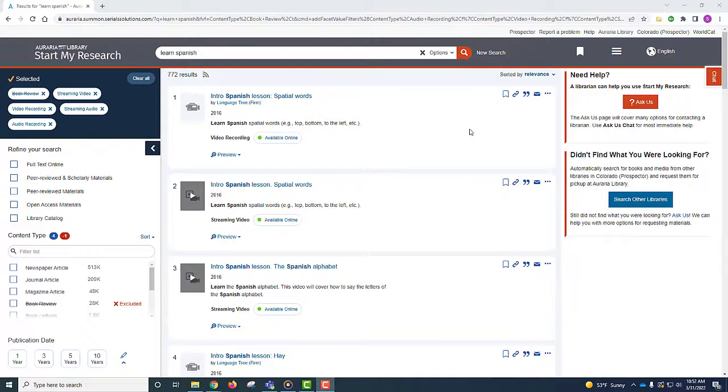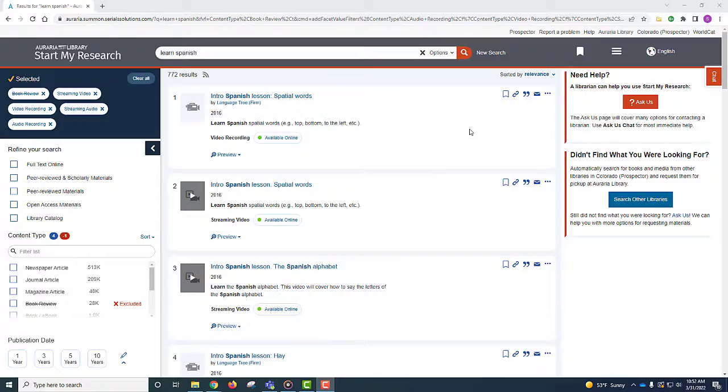If you already know the title of the media you'd like to view, you can also search for the item in Start My Research. Perhaps your instructor has asked you to watch the Spanish language film La Isla Interior using the library's collection.